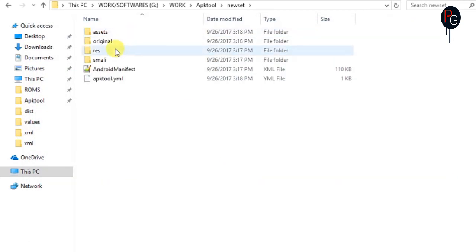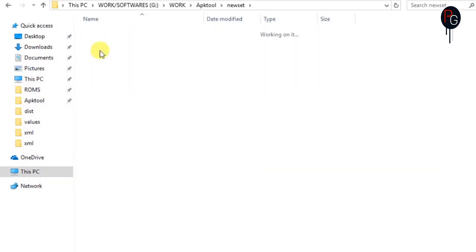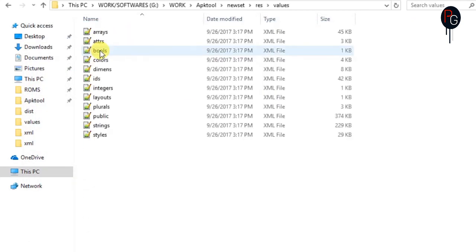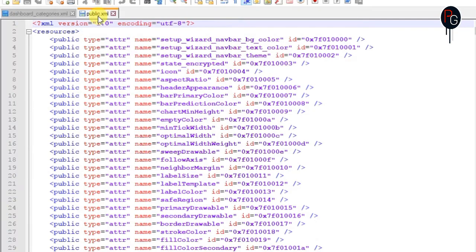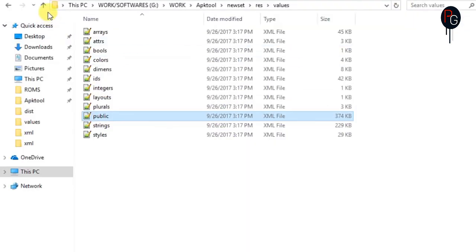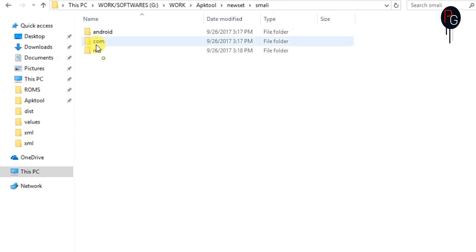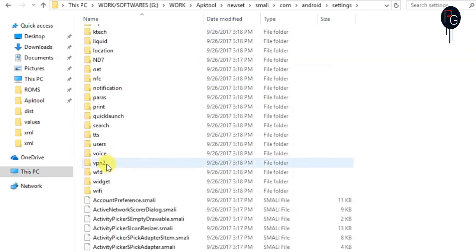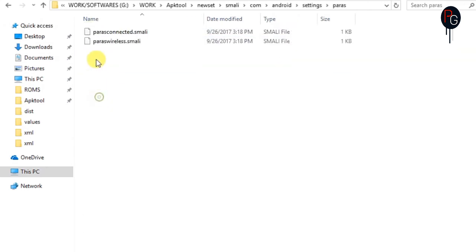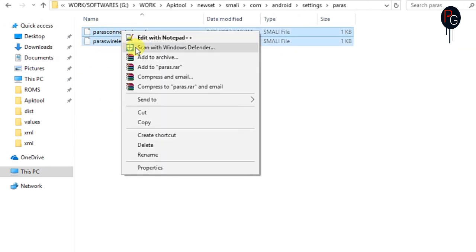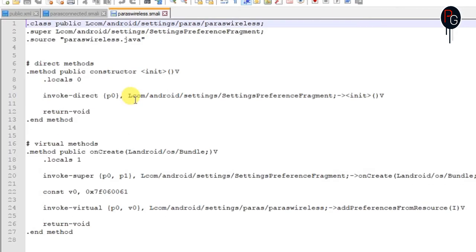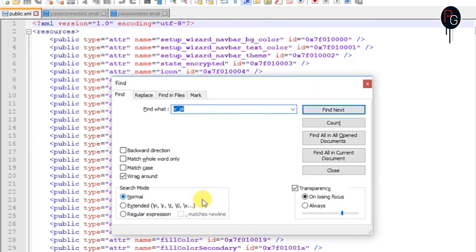Now go to your resource folder, go to values, go to public and find the newly created XMLs in the public folder. Open the smali files as well in the next folder and edit with Notepad Plus. Now you have to replace the ID that you newly created. Once you find all the XMLs, now replace it with your XMLs.